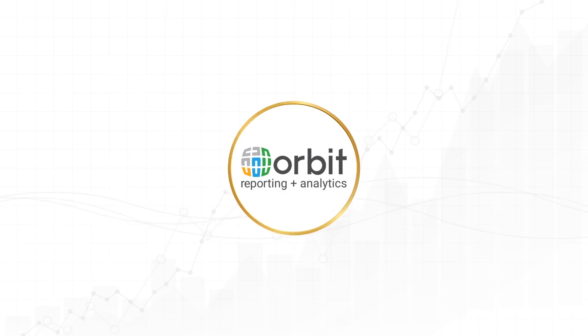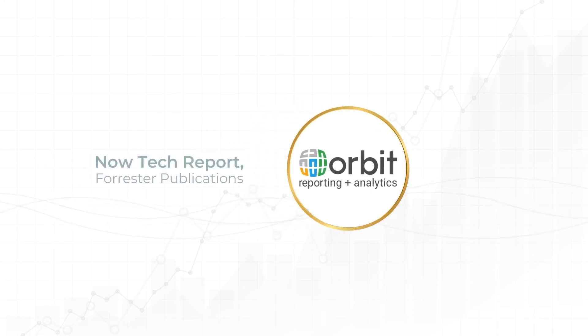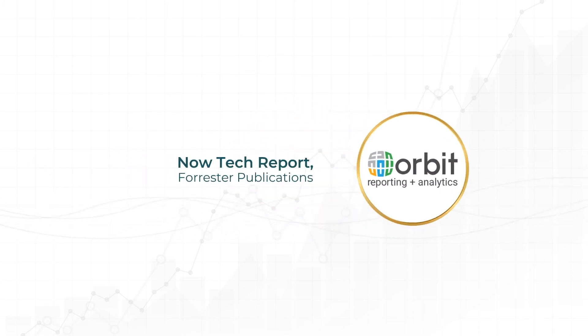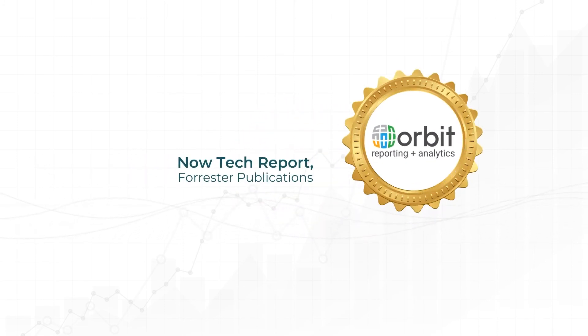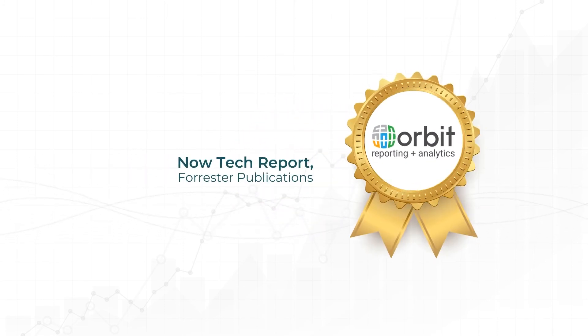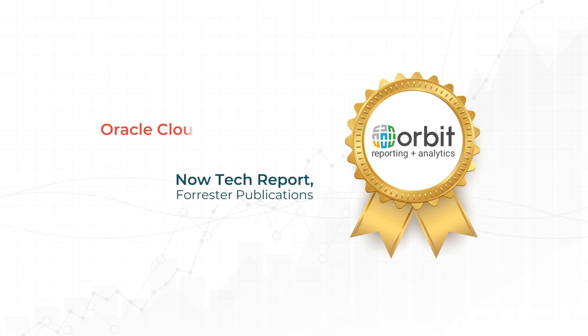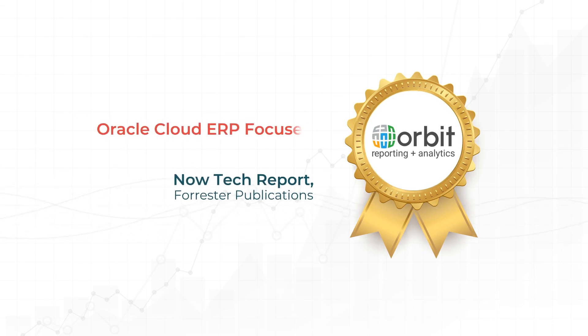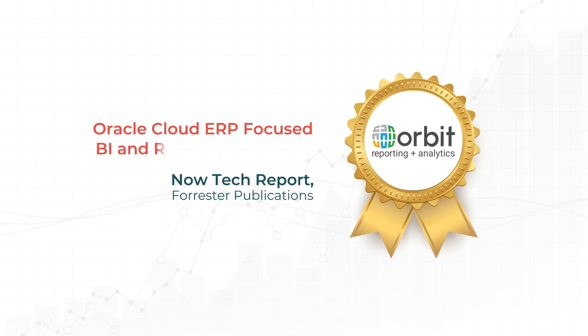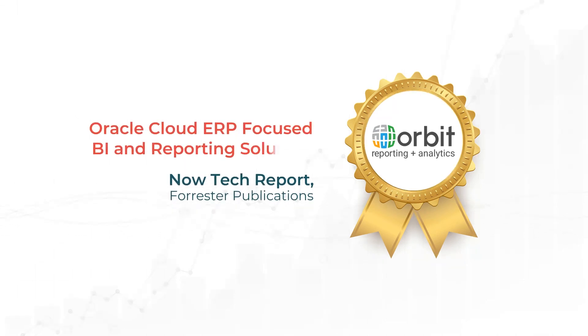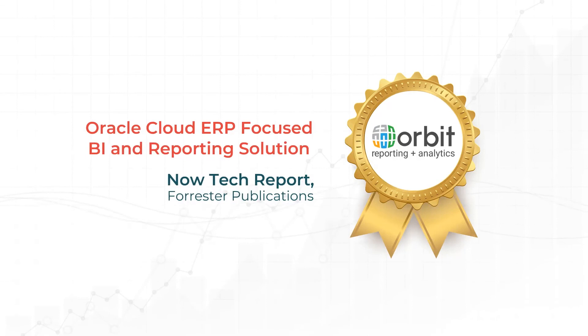You don't need to believe us. Forrester Now Tech Report has also recognized Orbit Analytics as an Oracle Cloud ERP-focused business intelligence and reporting solution.